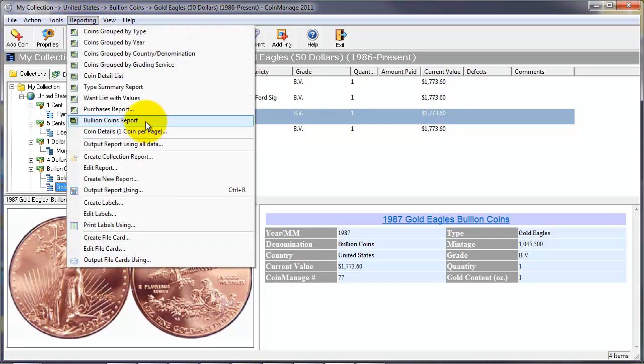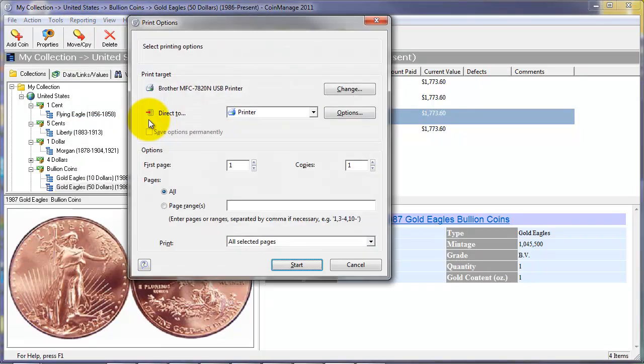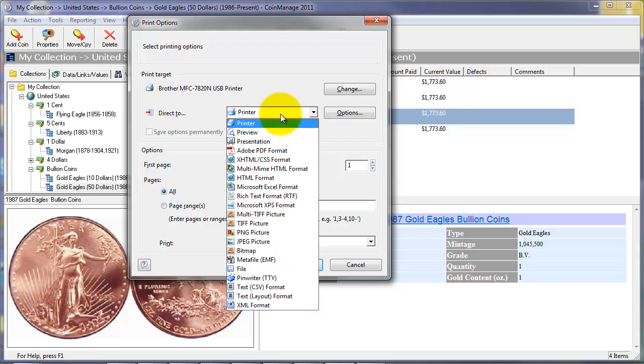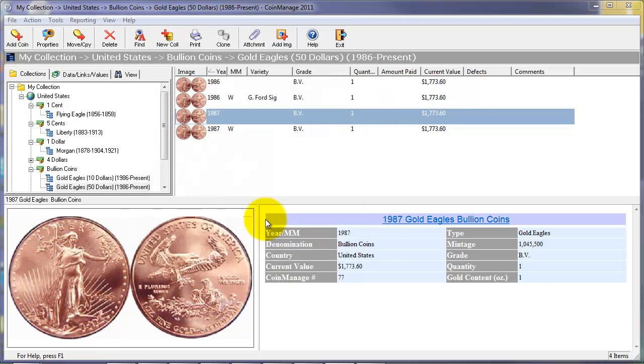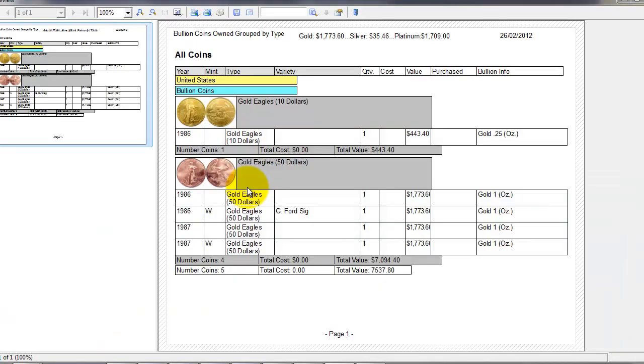We have a bullion value coins report, which will inventory all the bullion coins in your collections, and it will show the bullion information and current value.